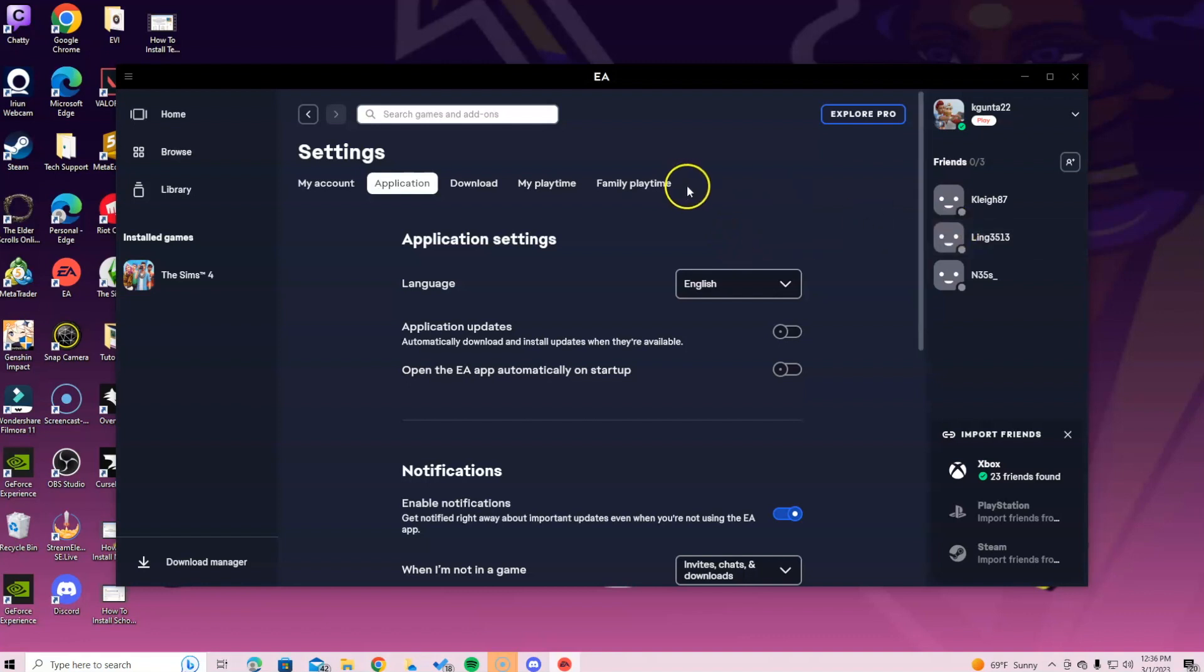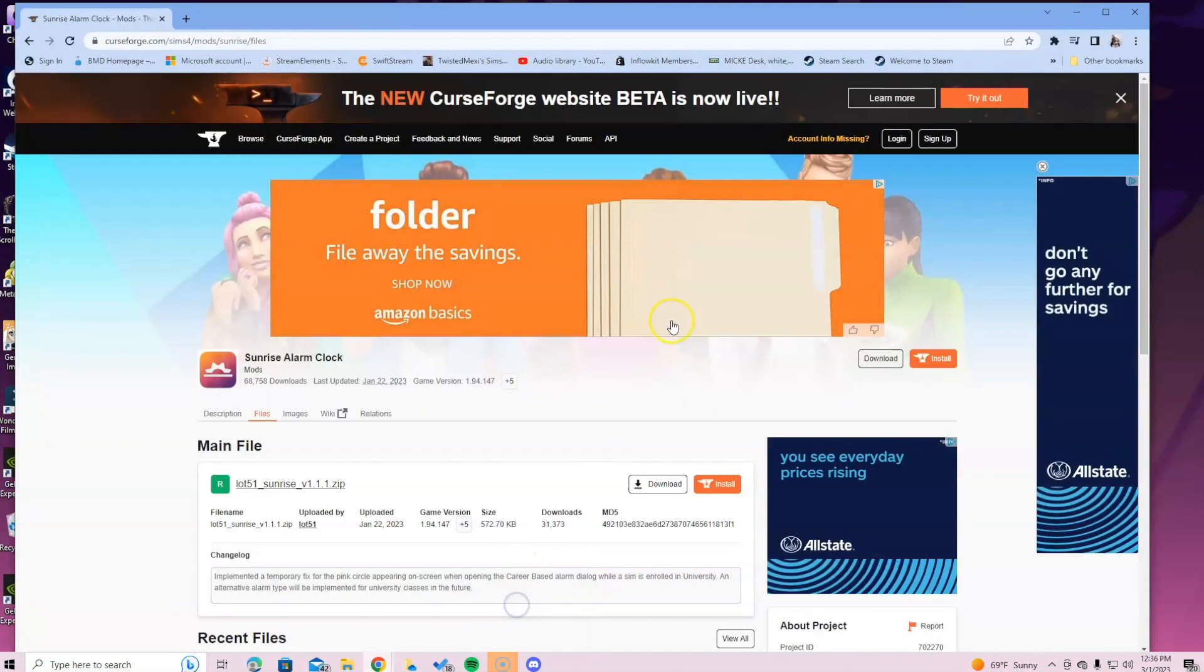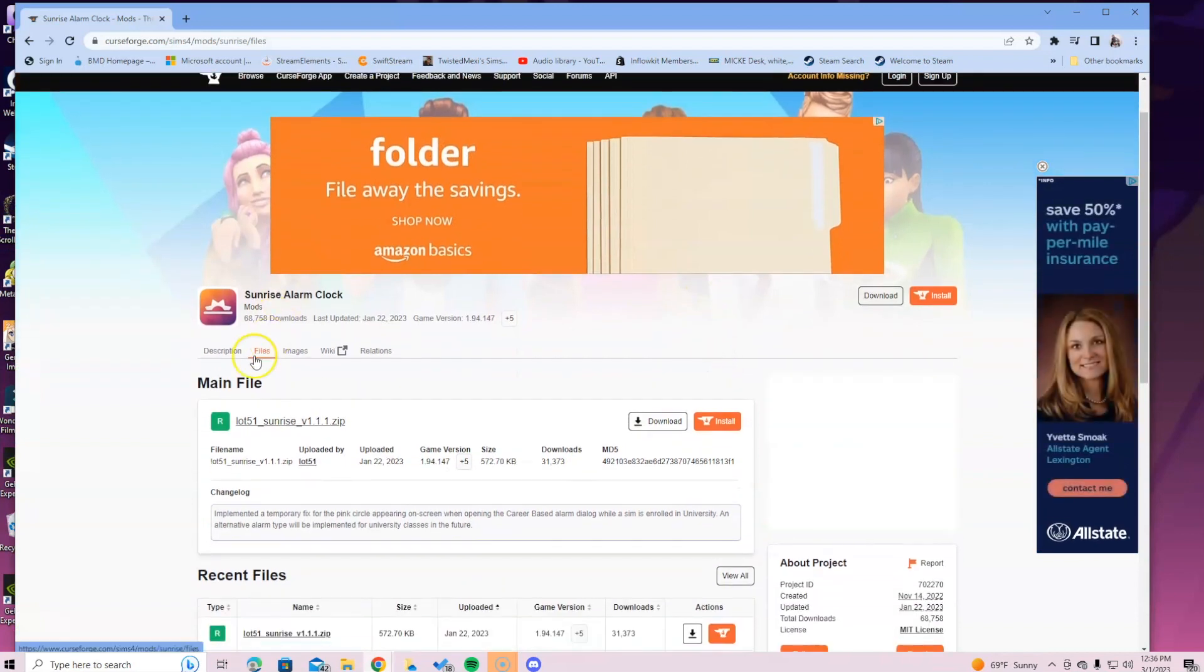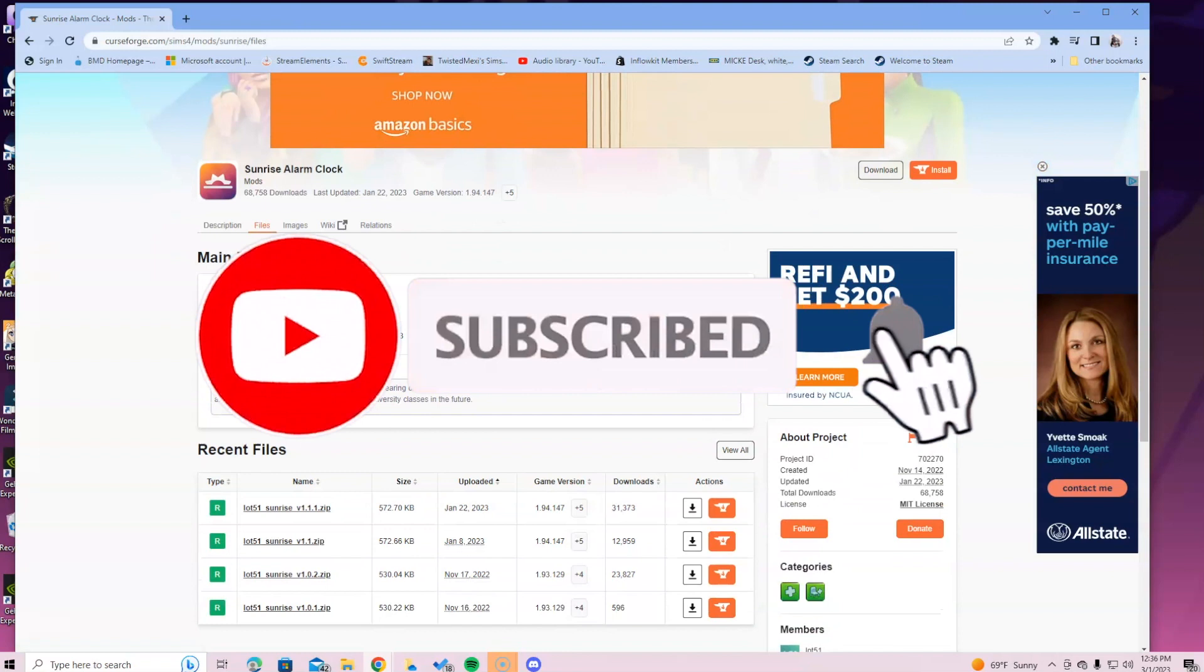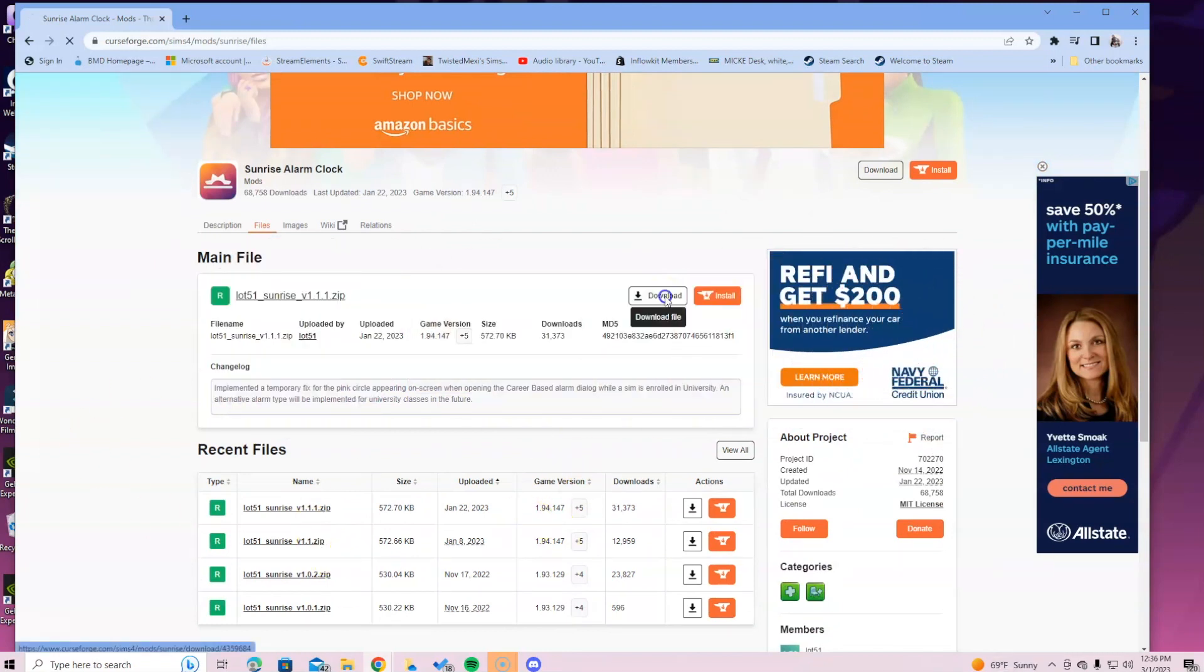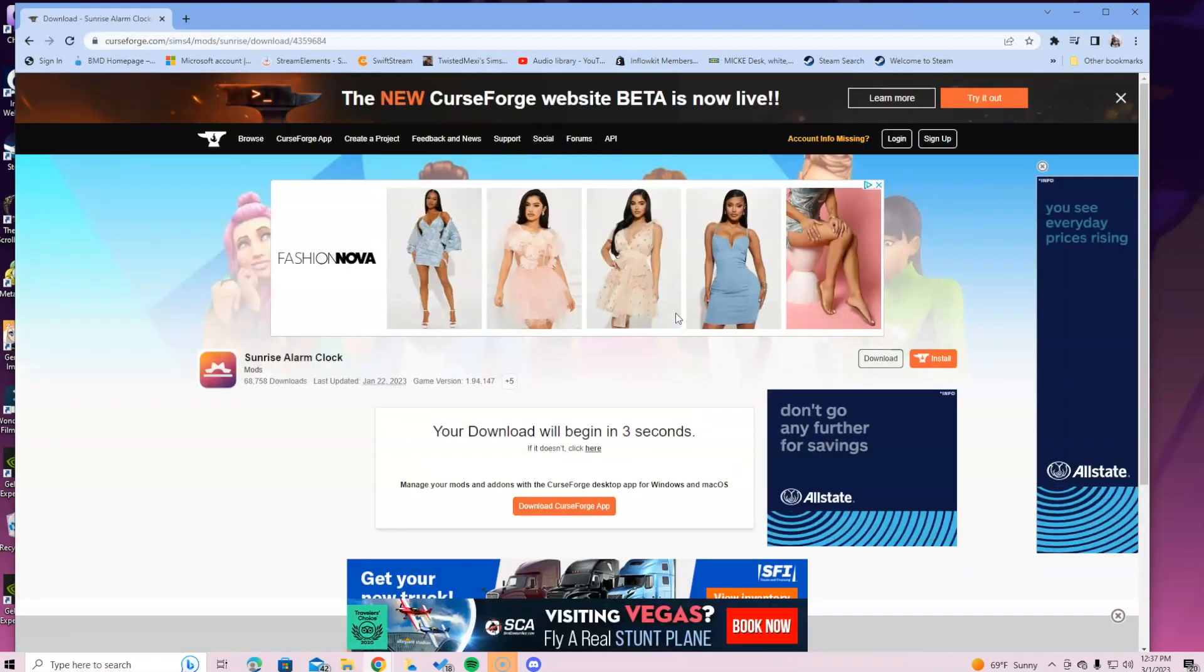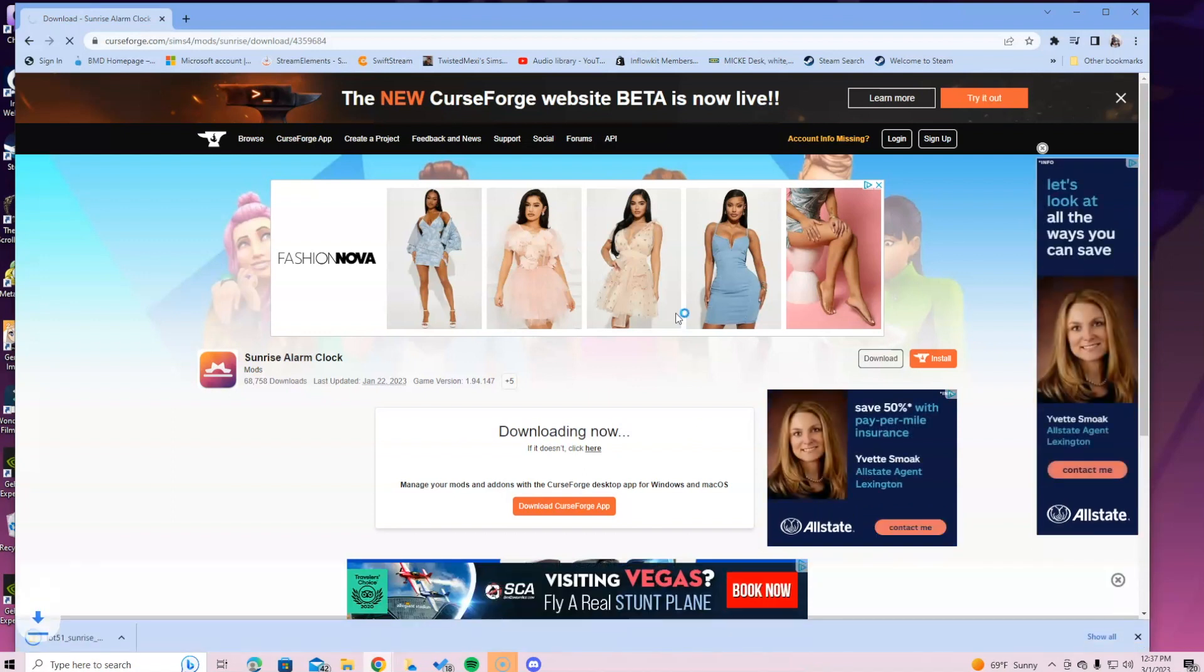So just wanted to show you guys that real quick. When you get to Sunrise Alarm Clock you want to click files. This is where you will be to download the mod. You do not need any additional files, you just need one. What we're going to do is click download file. It is going to download after five seconds. If you have a slow computer it may be longer than five seconds.